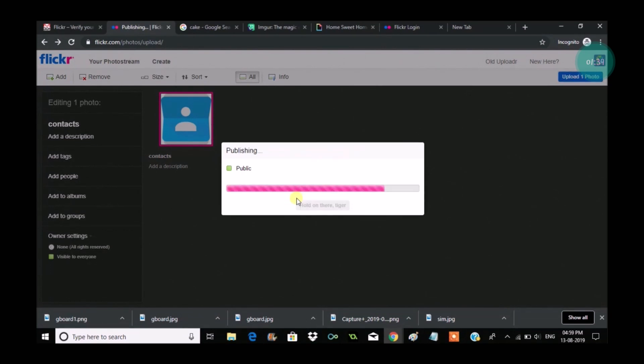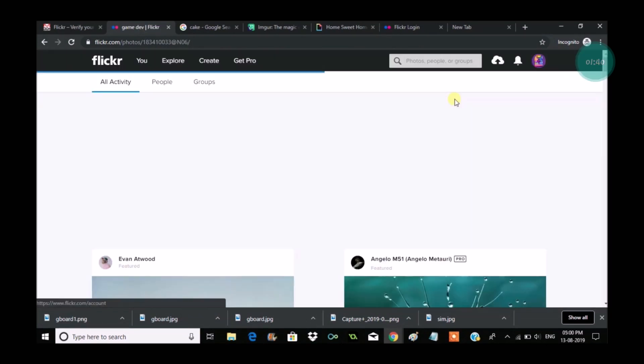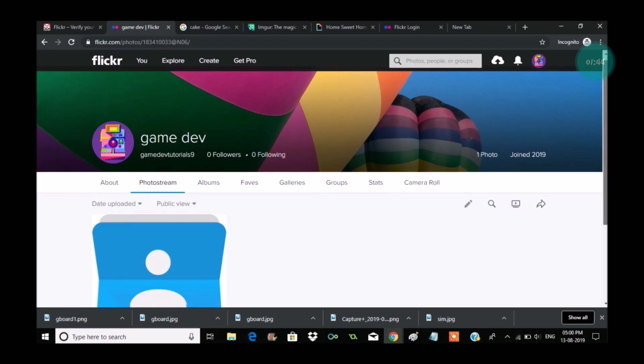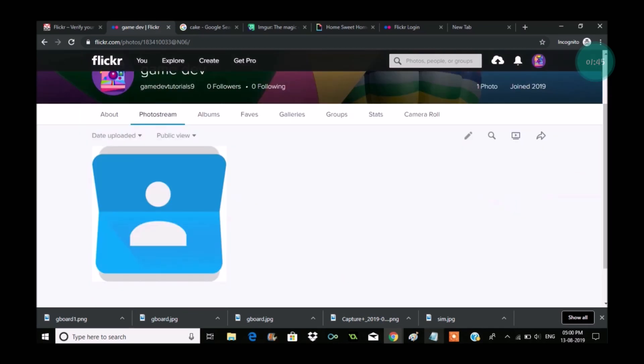That's it, my first photo on Flickr is uploaded. I hope you like this and thanks for watching. Have a nice day. If you like this please share it with your friends.